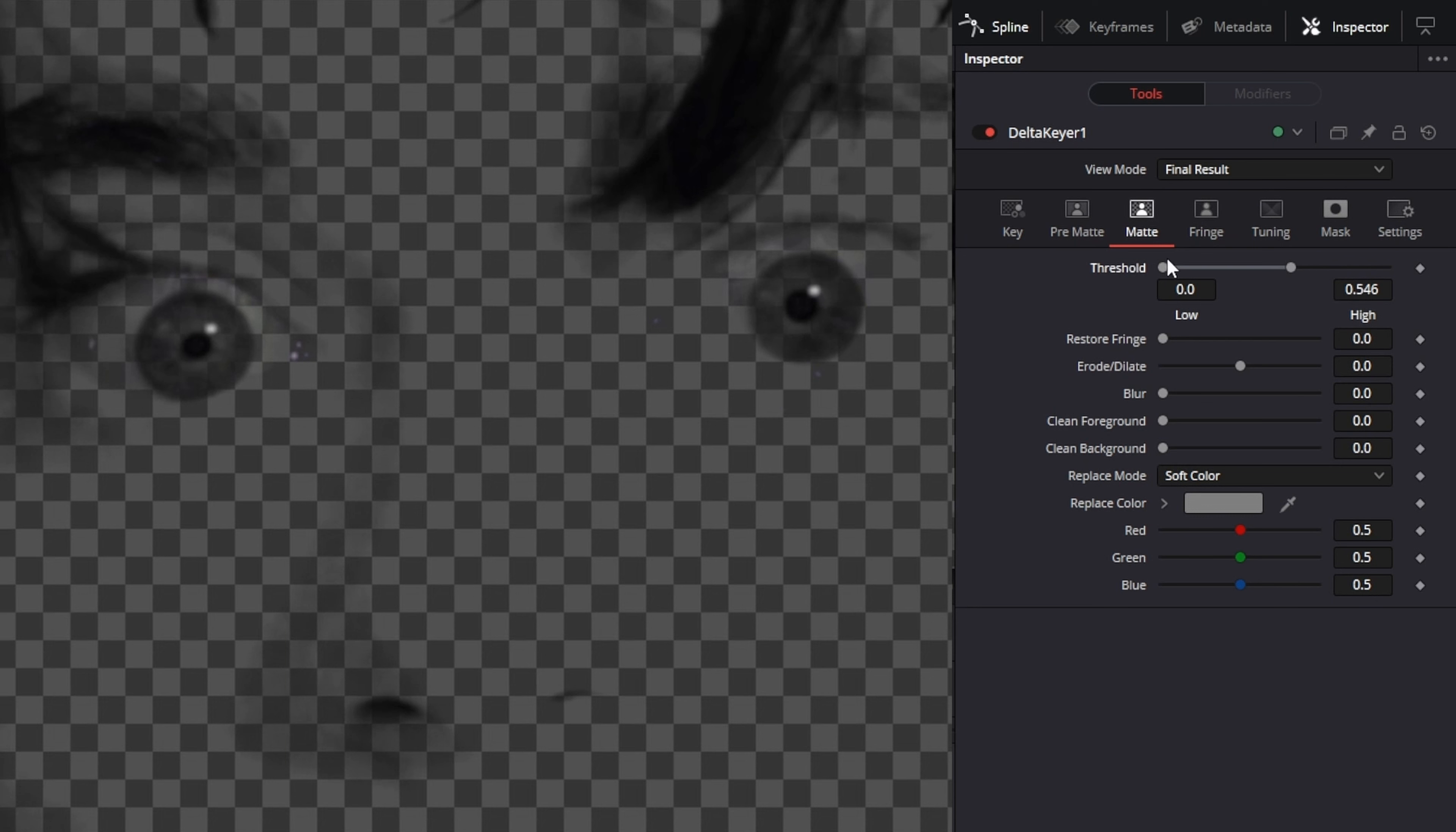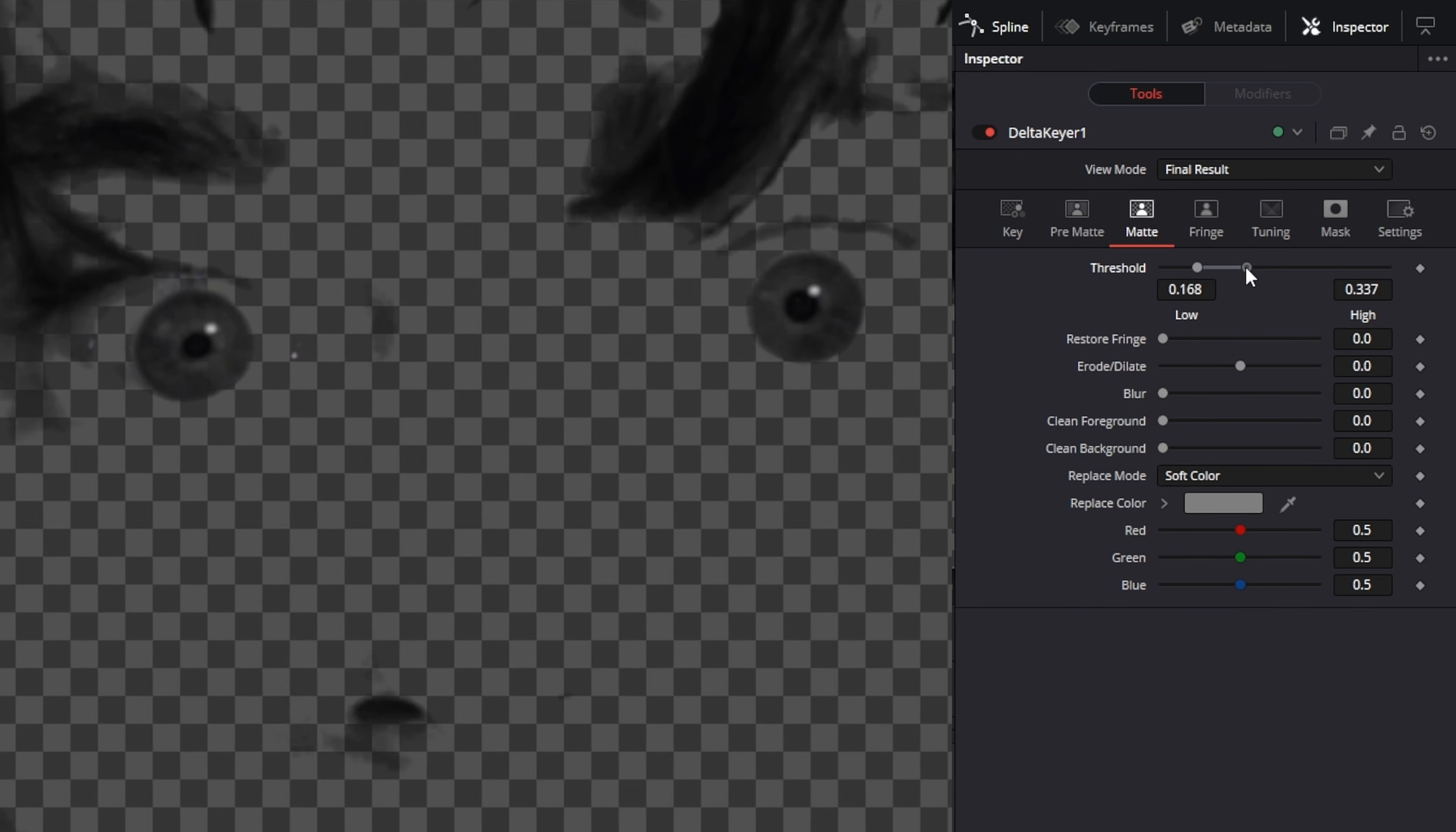This is going to be a bit different for every subject in shot. Then, in the matte section, use the threshold handles to pull in a tighter selection. The clean background and clean foreground sliders can also be used to do this.